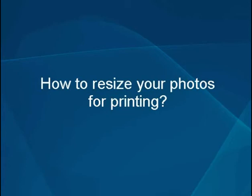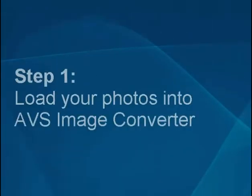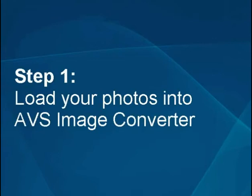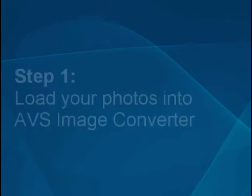How to Resize Your Photos for Printing. Step 1: Load your photos into the AVS image converter.